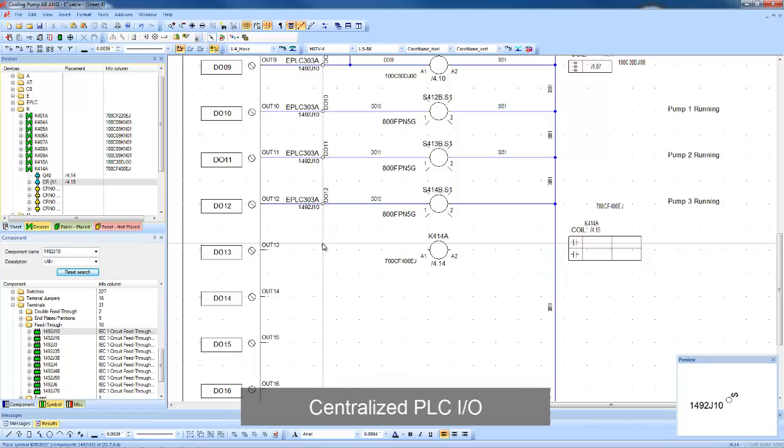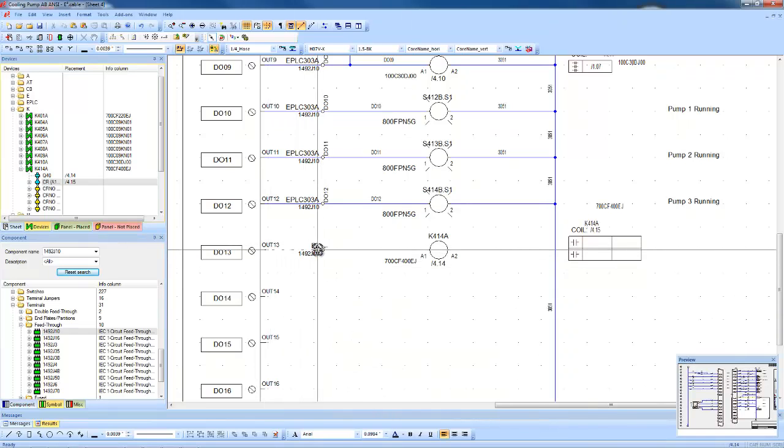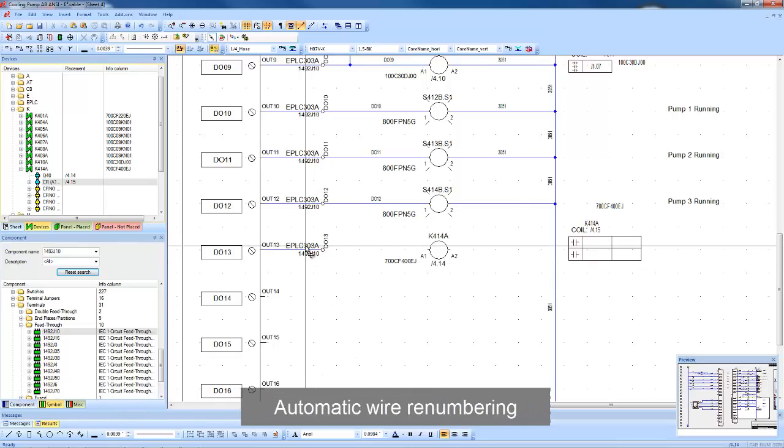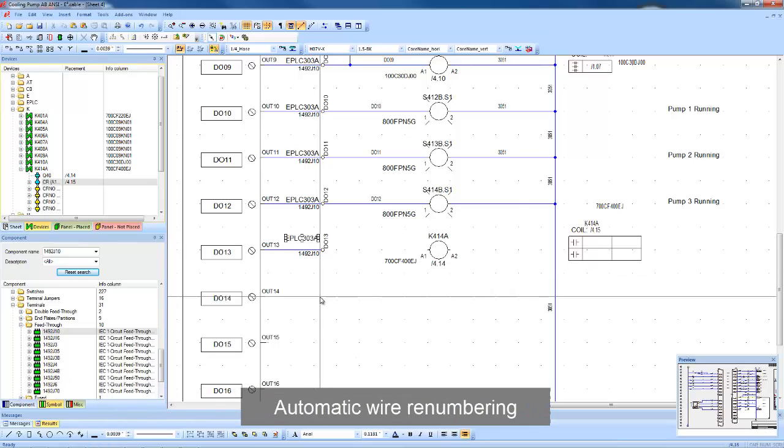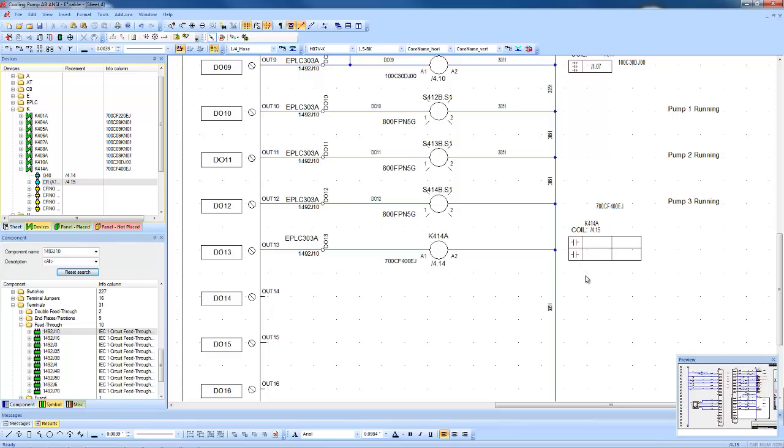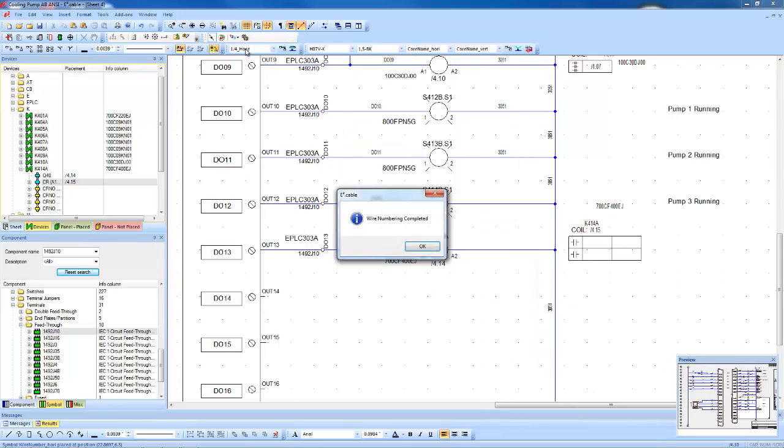I/O can be centralized and terminals automatically re-numbered based on the PLC name and the connected I/O. Wires can also be re-numbered based on PLC connection and originating sheet and ladder location information.